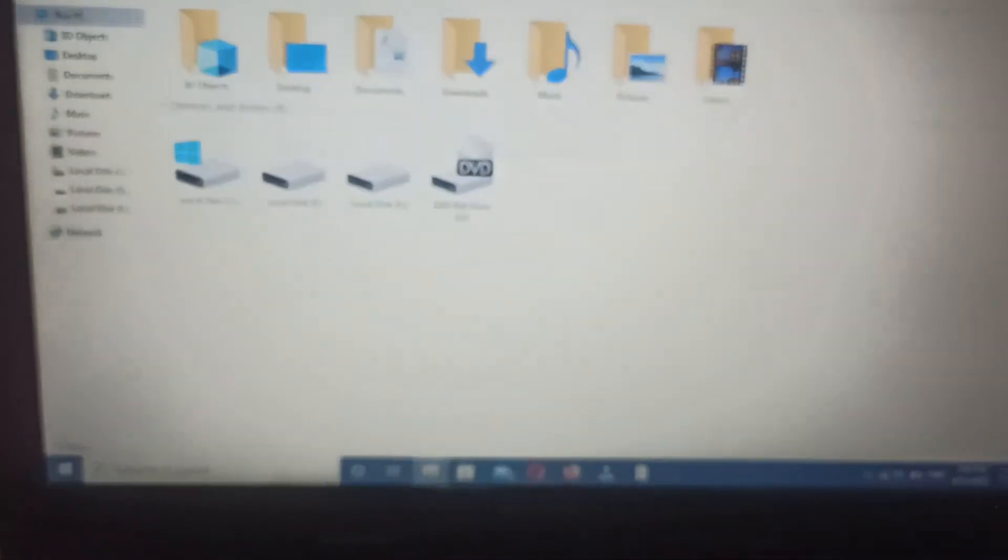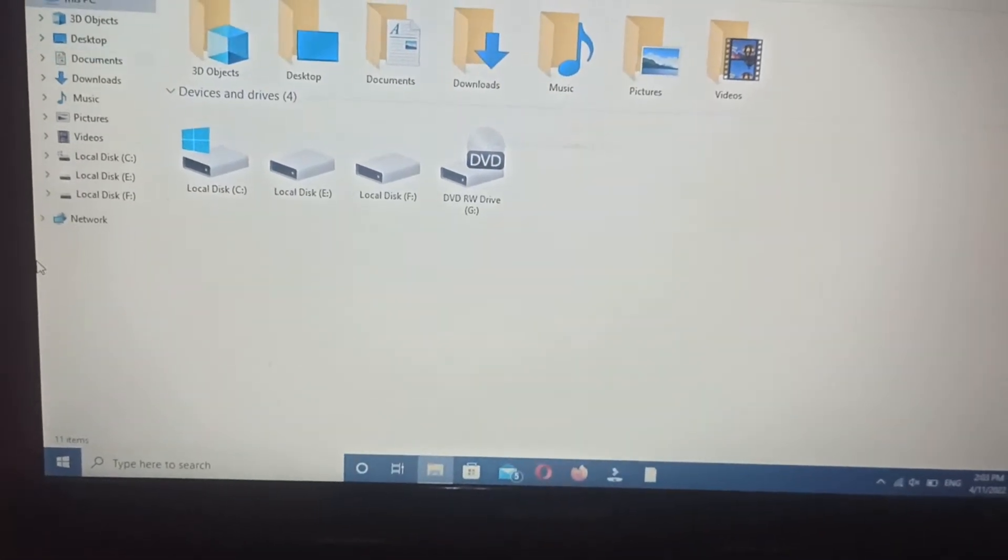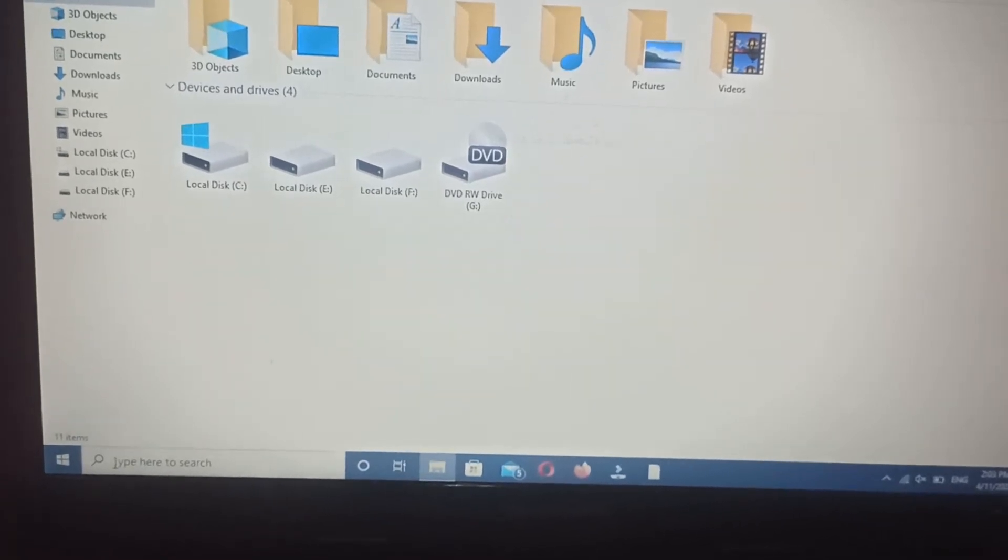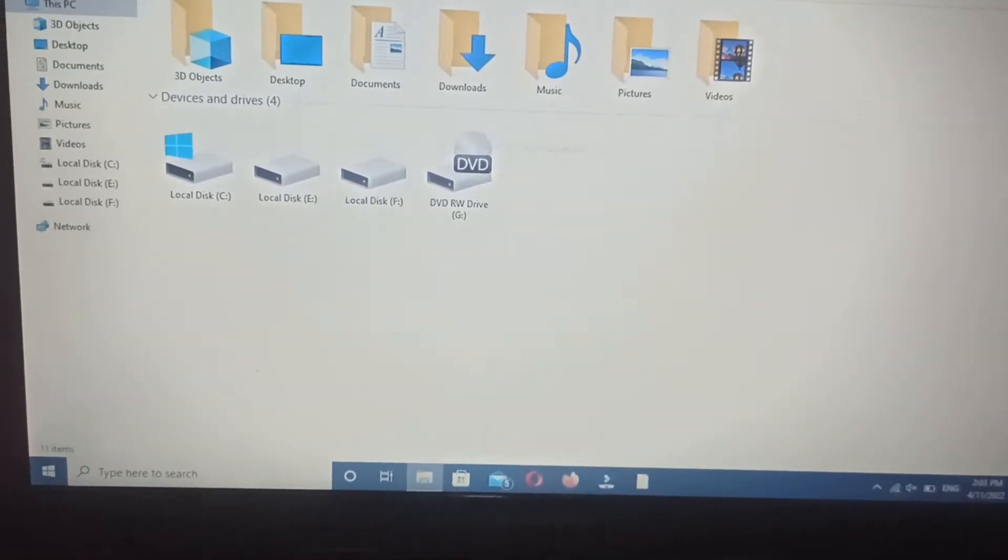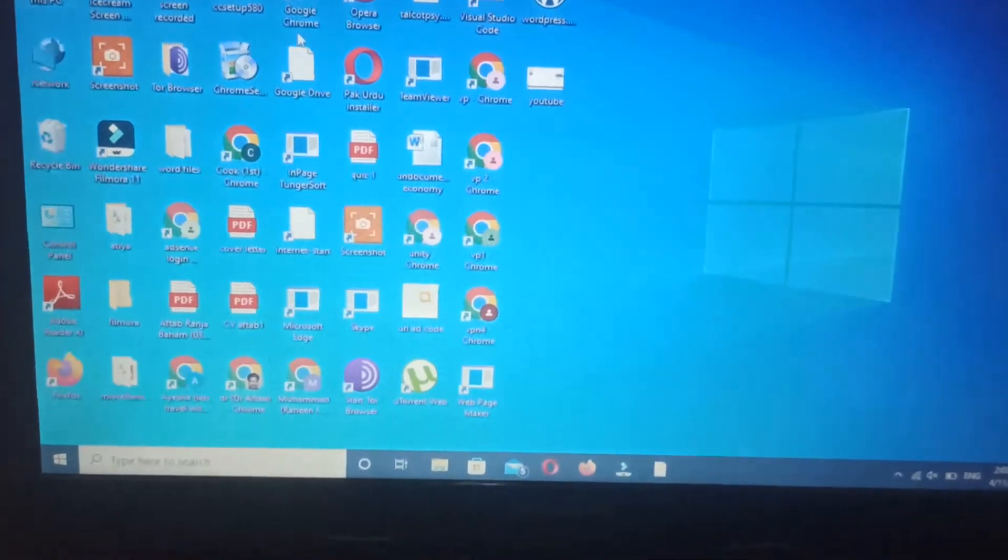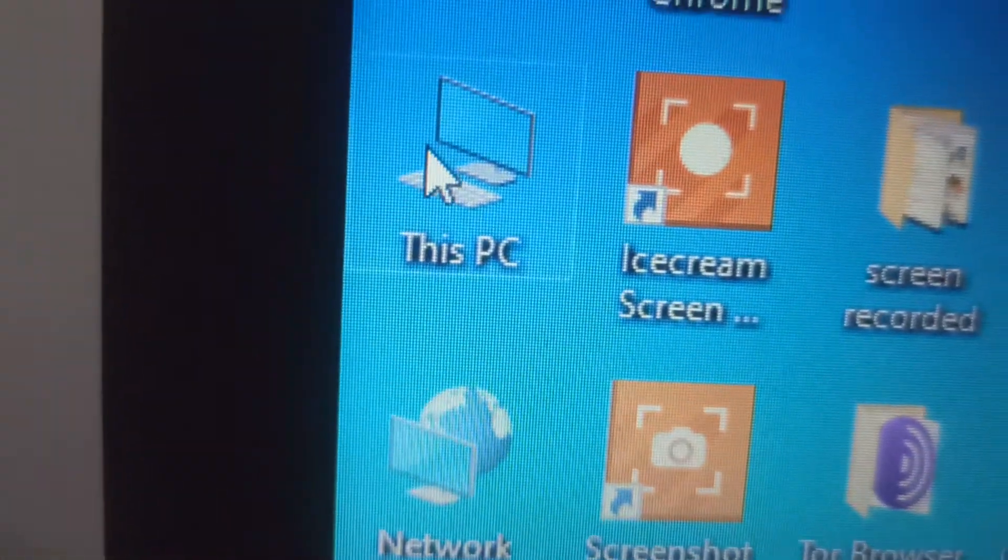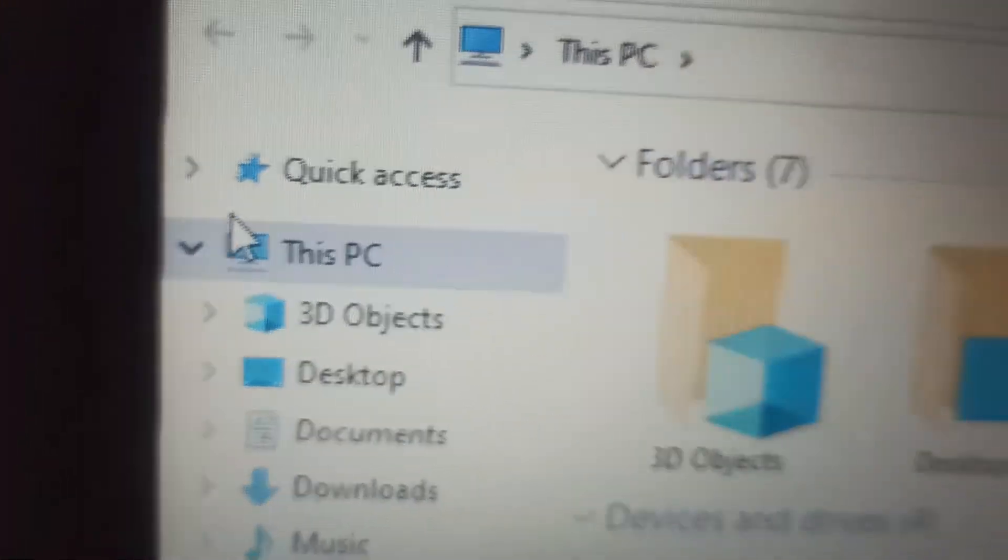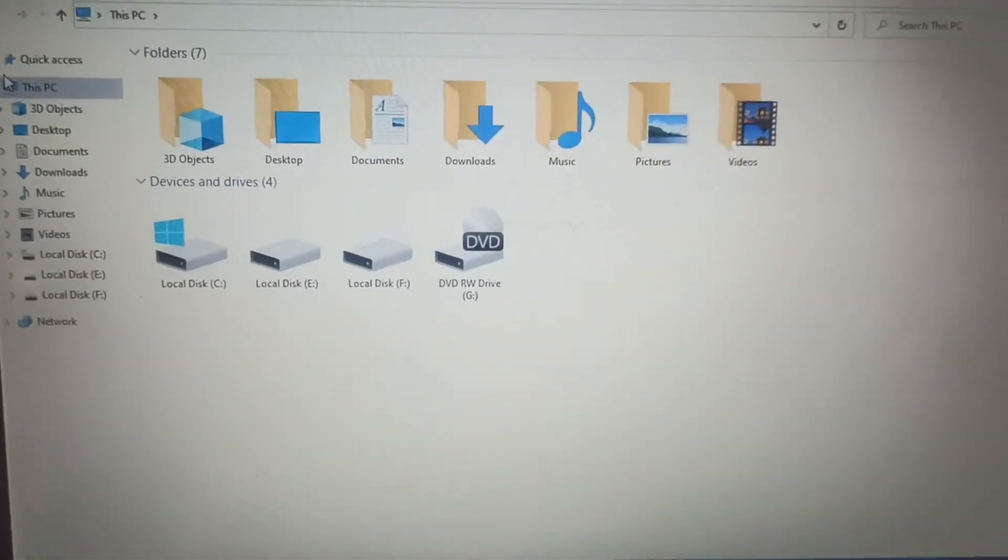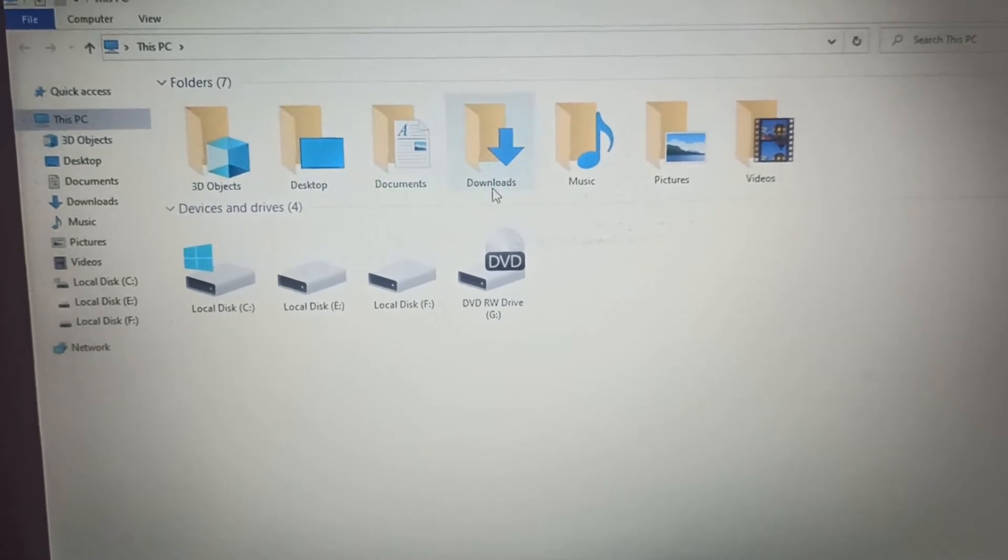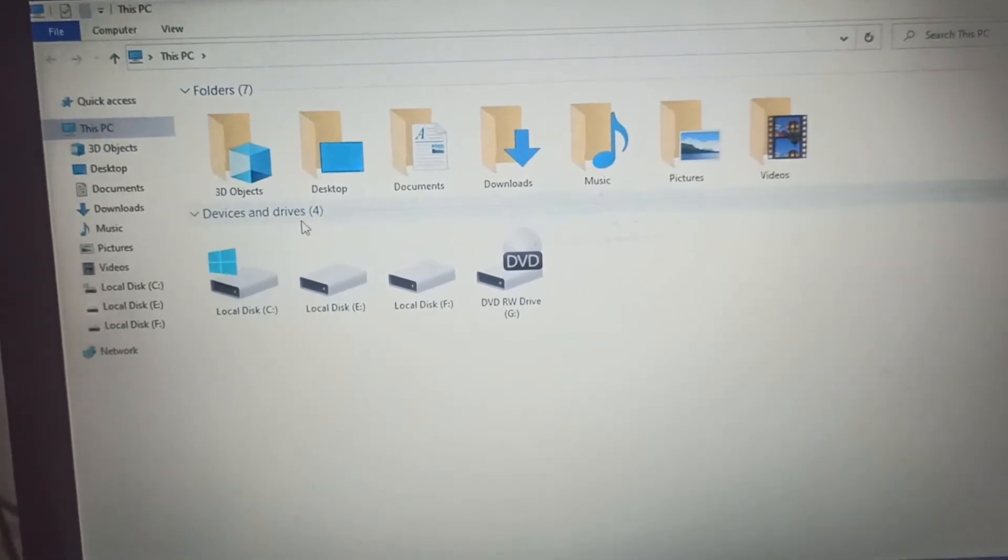So as you can see, I have opened my laptop and here I have opened This PC. How I open it? I just go on this option and I just double click over here and it is open.